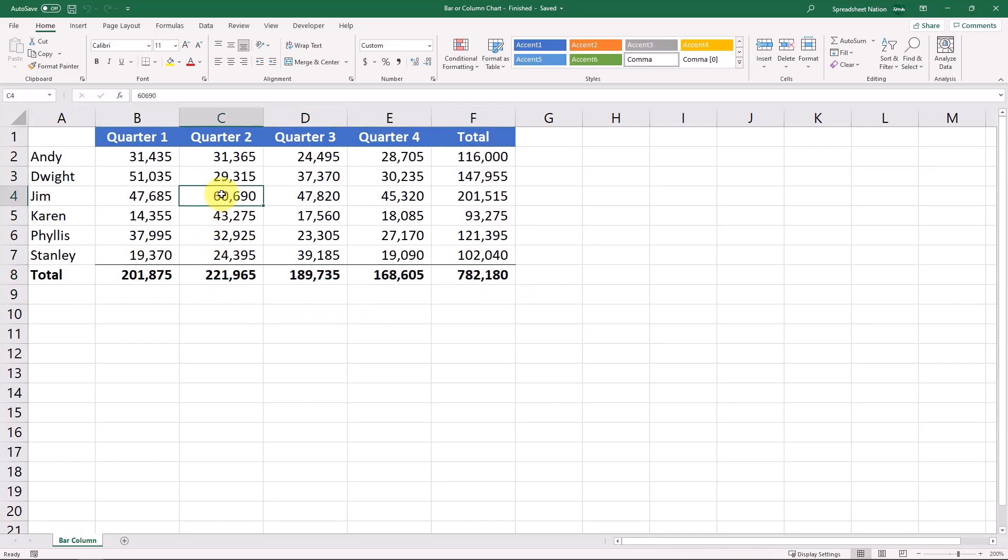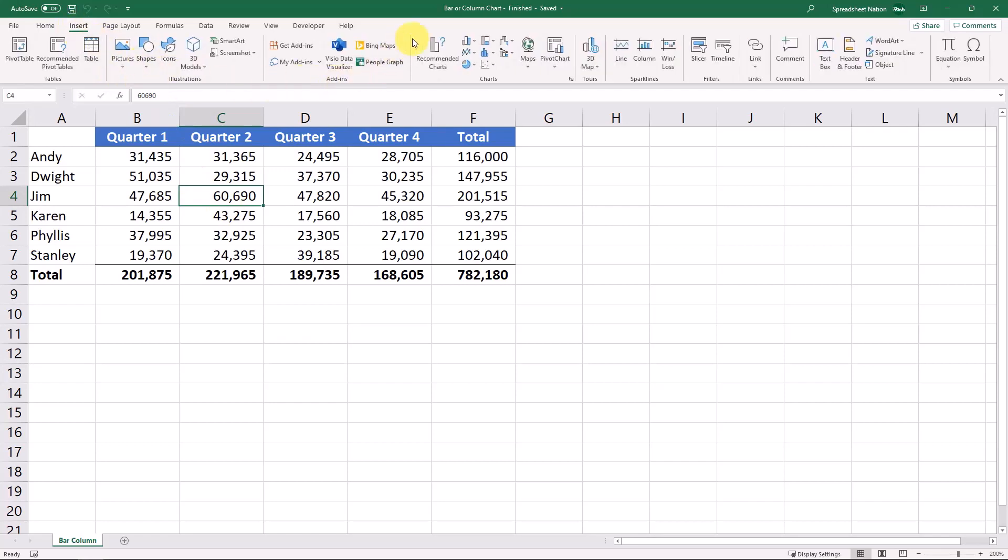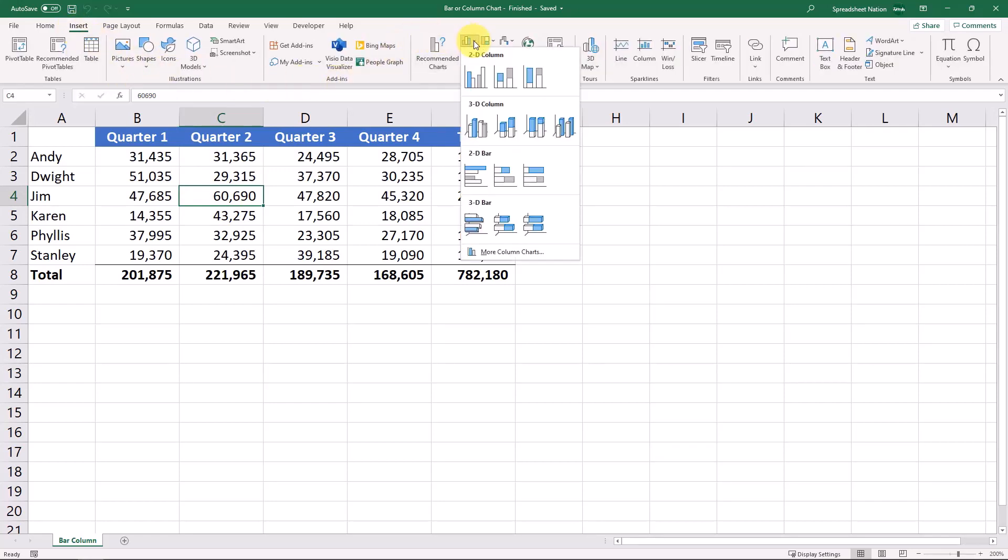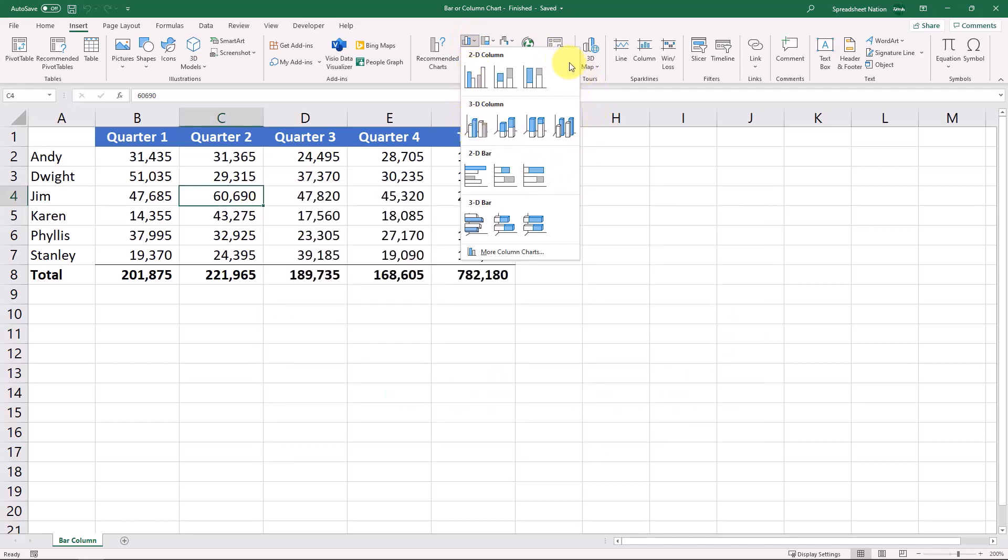So let's add a bar chart right here. If we just come in here and click the insert and come down here to this bar or column chart option, you can see that there are several options within this section.